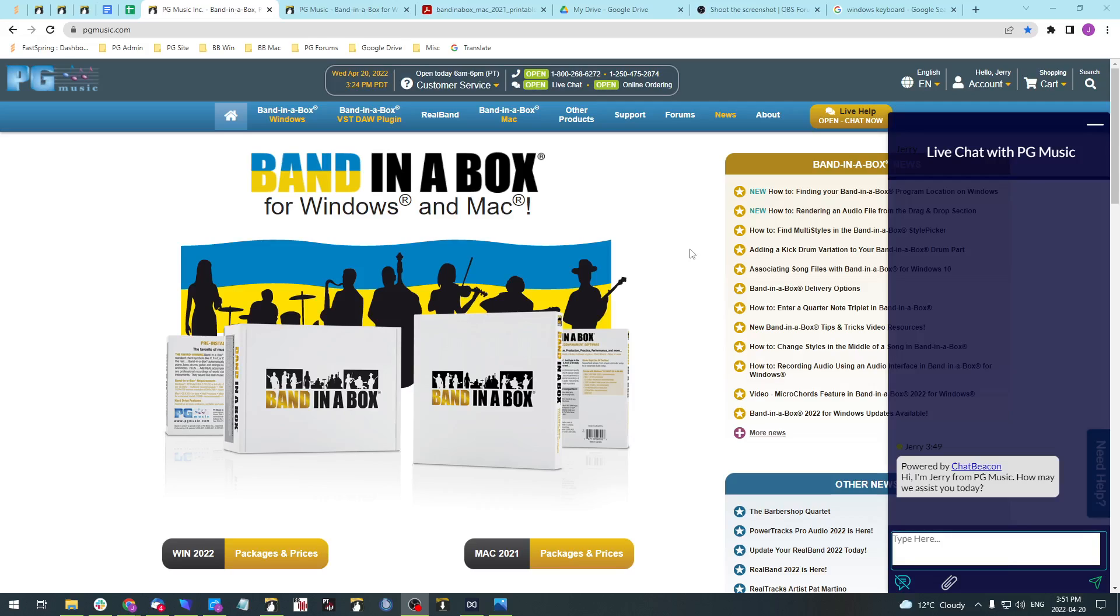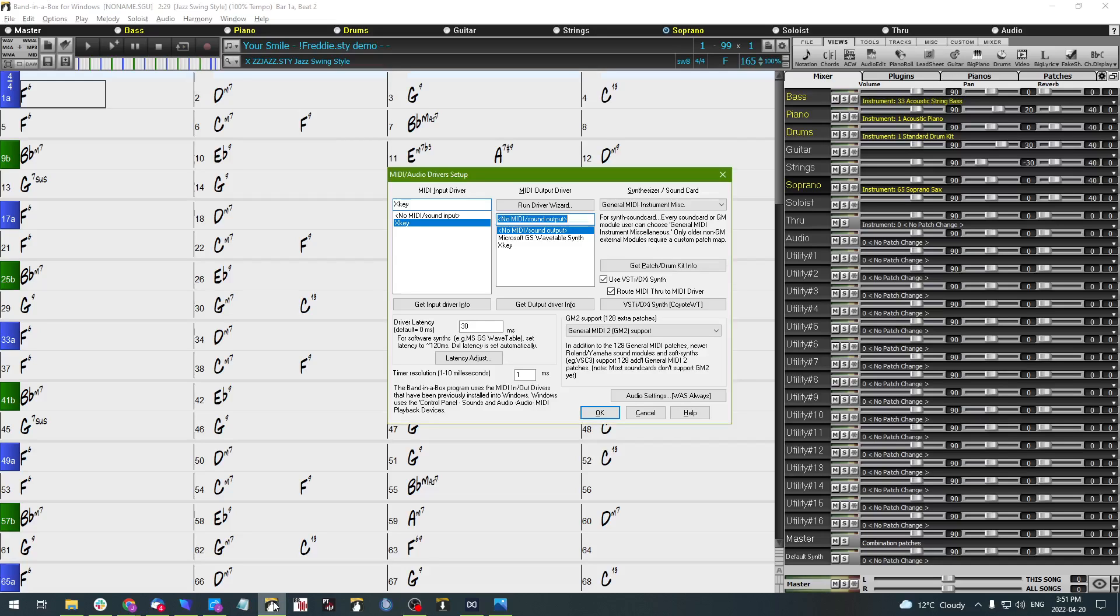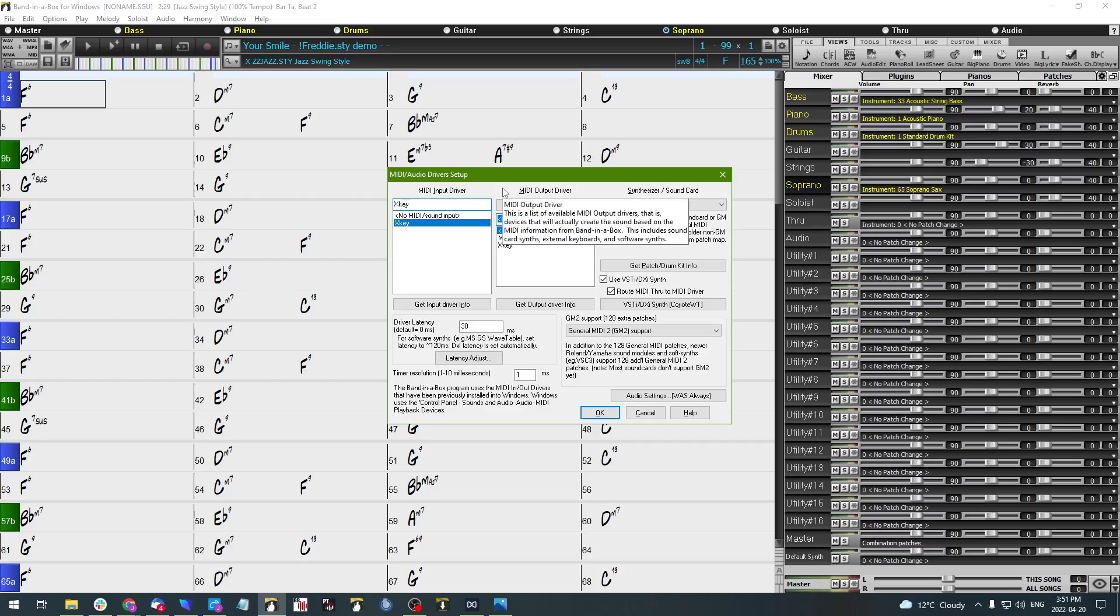The first thing I'm going to do is get that pulled up on my screen. As you can see, I've got Band in a Box open and I've also got my MIDI audio driver setup window open.